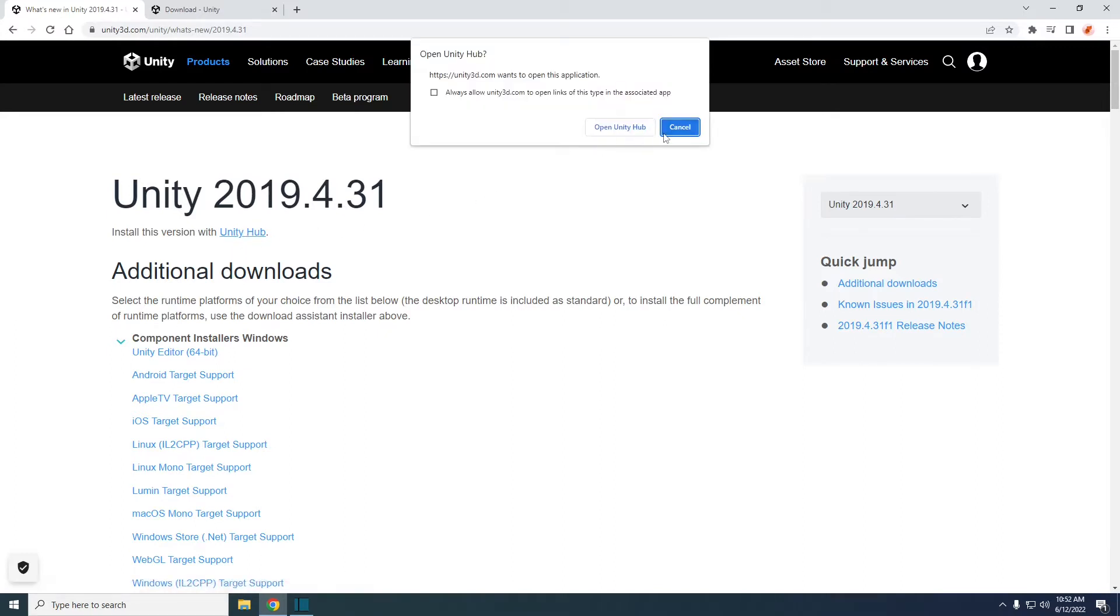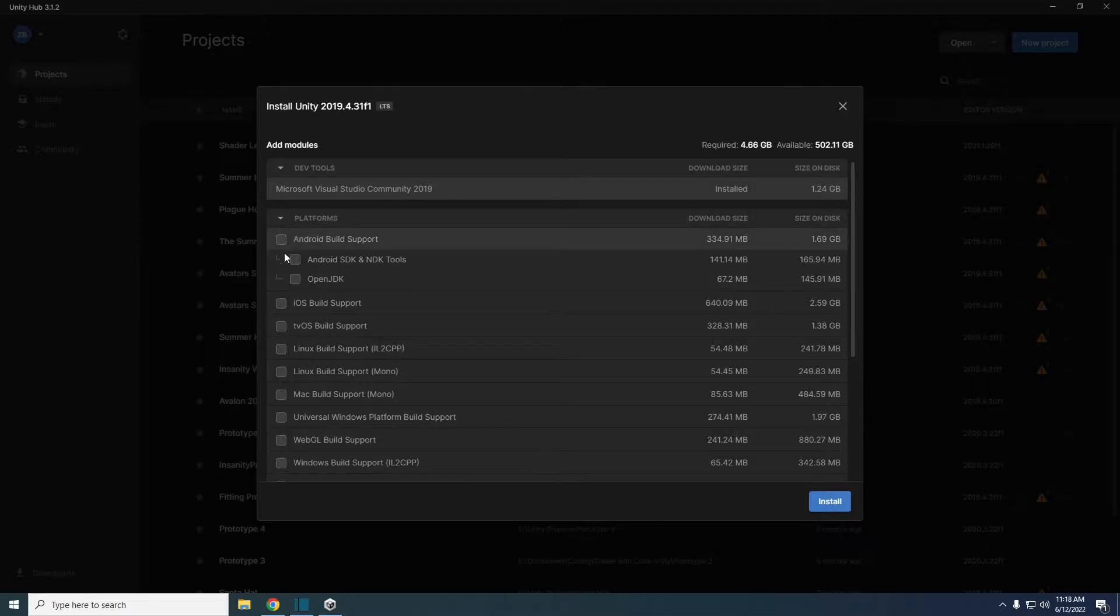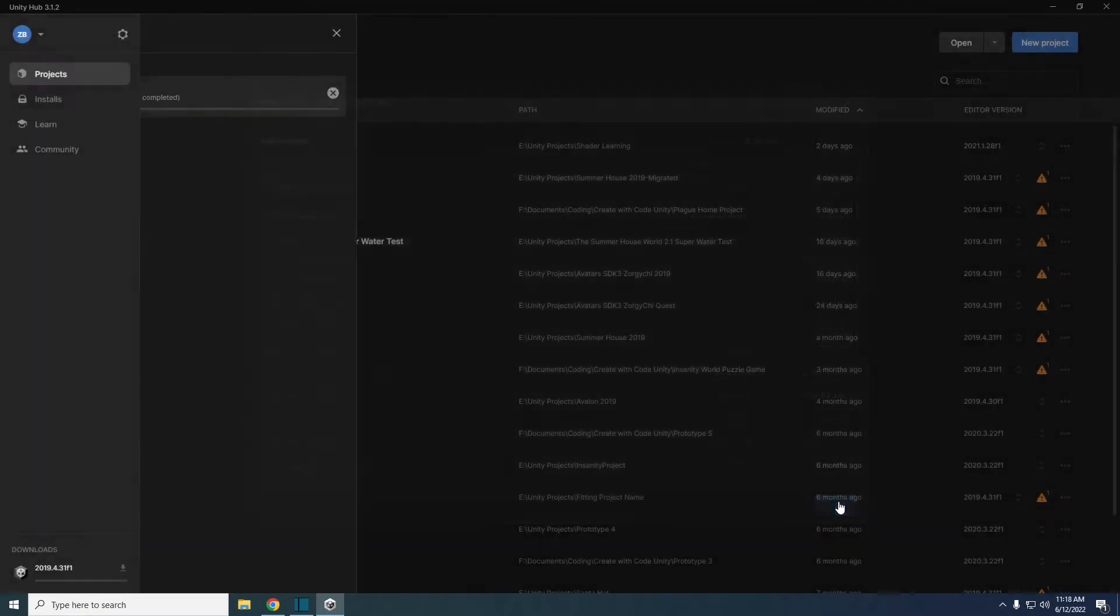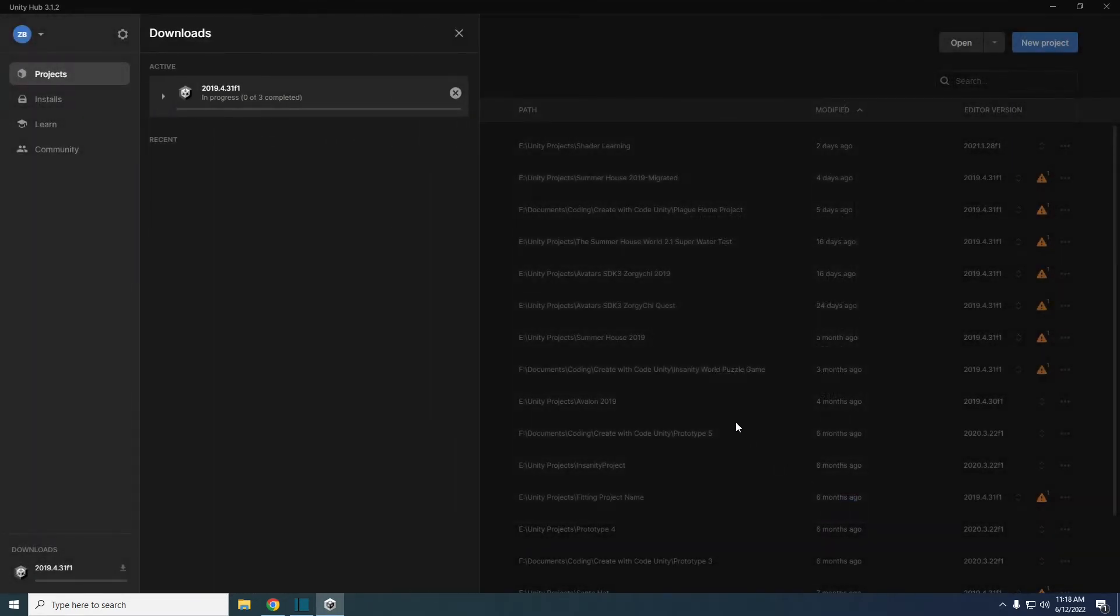Click open with Unity hub. Unity hub will launch. Add Android build support then click install. If there are any other window prompts it's best practice to blindly accept anything. Now the correct version of Unity is installing.